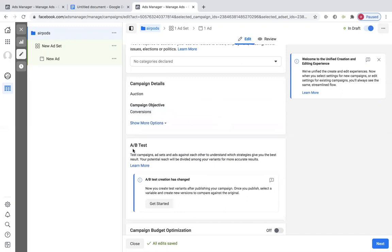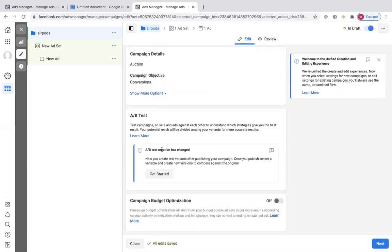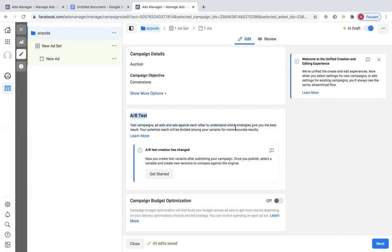A/B testing is for split testing where you test one ad, it gets divided, and then it picks the best one. I haven't used these before — I know about them a little bit but I don't have much experience with it, so I can't tell you if they're any good or not.